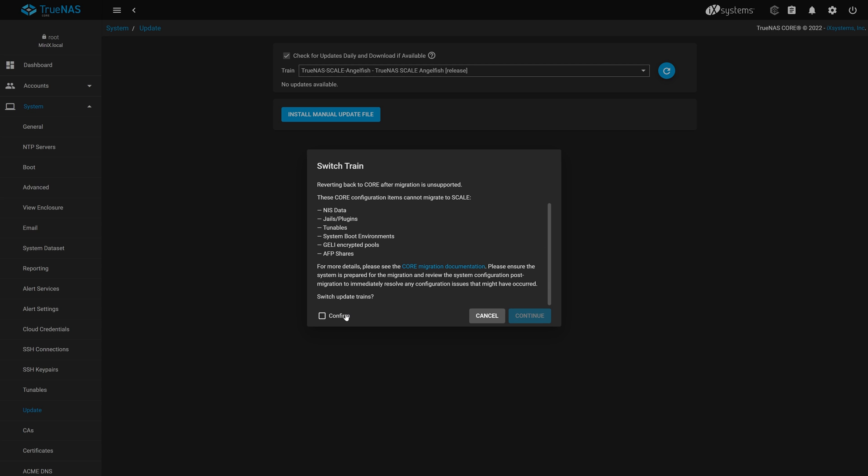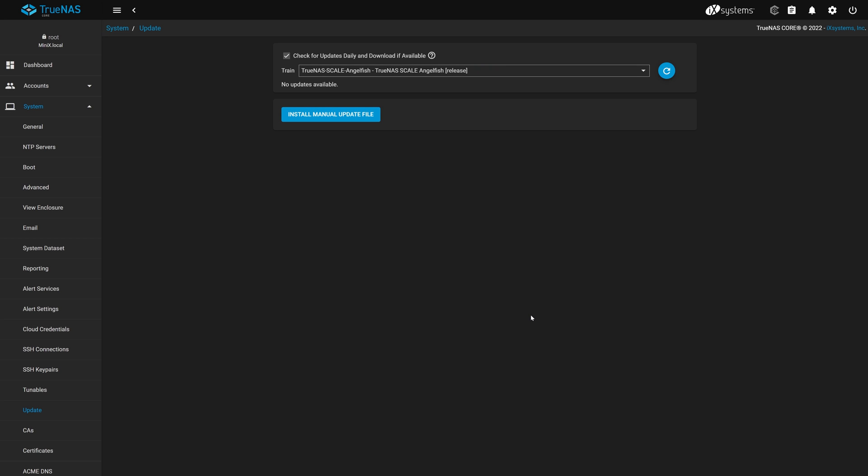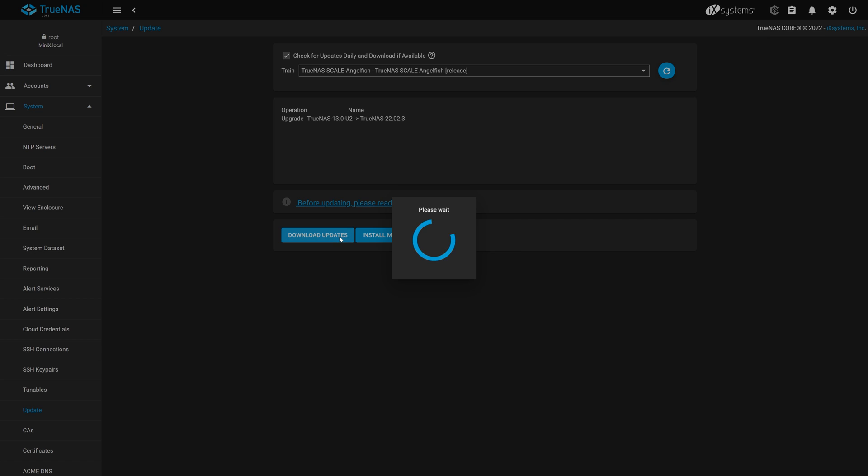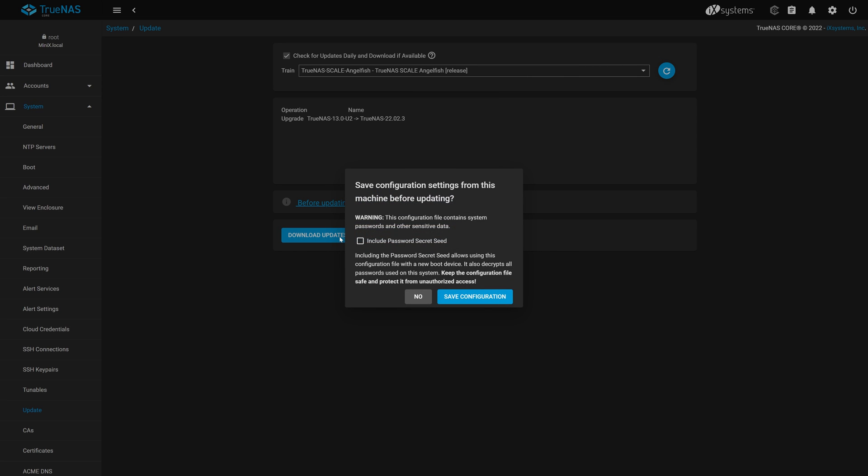Click the confirm box and then the continue button. Next step is to click the download updates button to begin the download process. We're now given the opportunity to save a copy of the current running configuration of our TrueNAS Core system. Saving this file is helpful if the migration process runs into any issues or you wish to revert back to TrueNAS Core. Along with the running config, we can include the password secret seed.